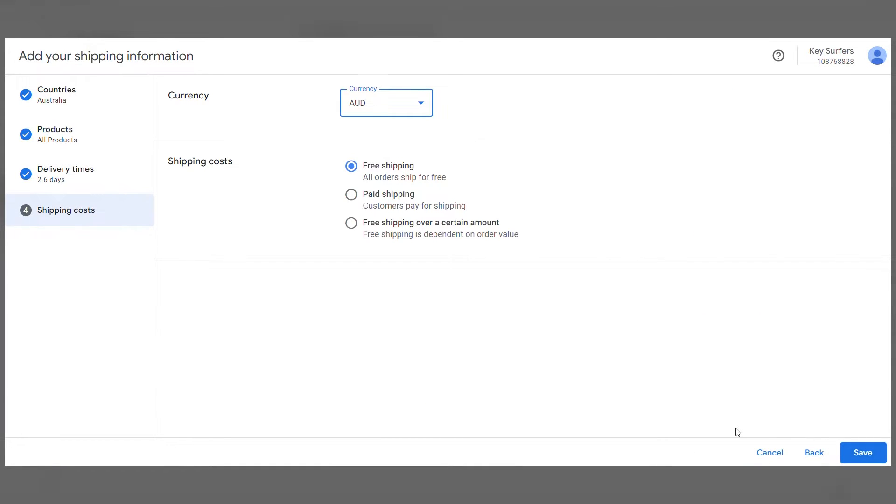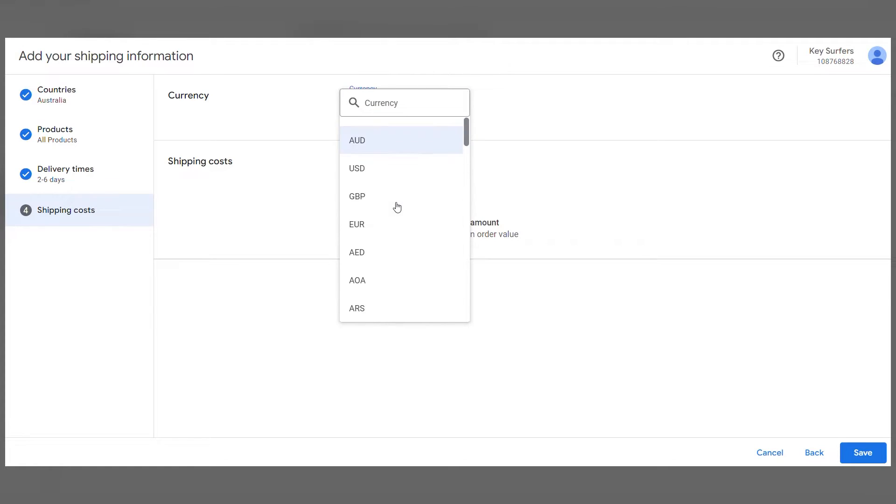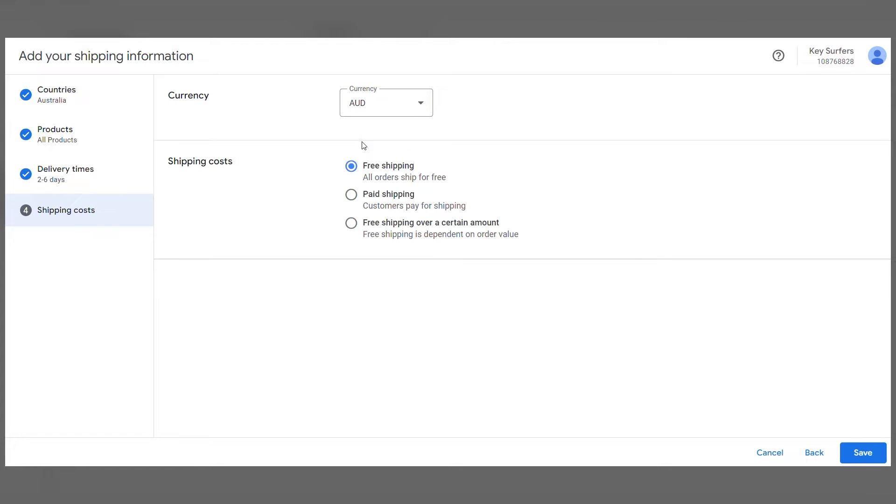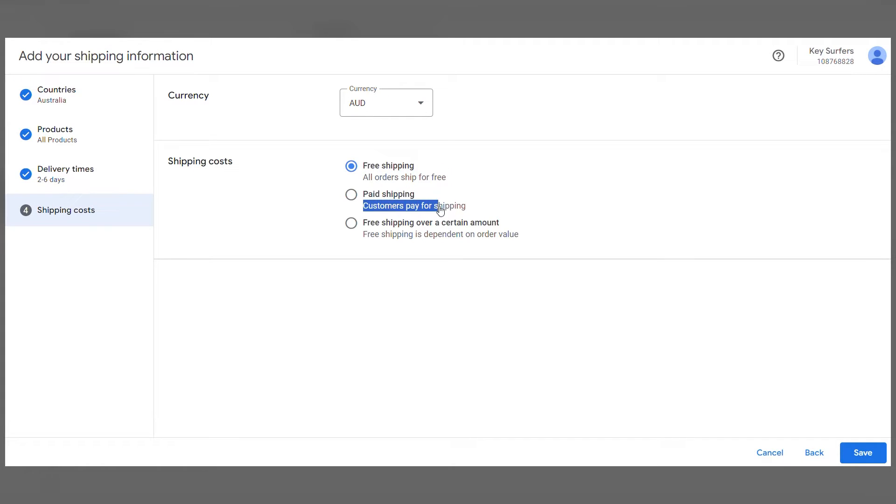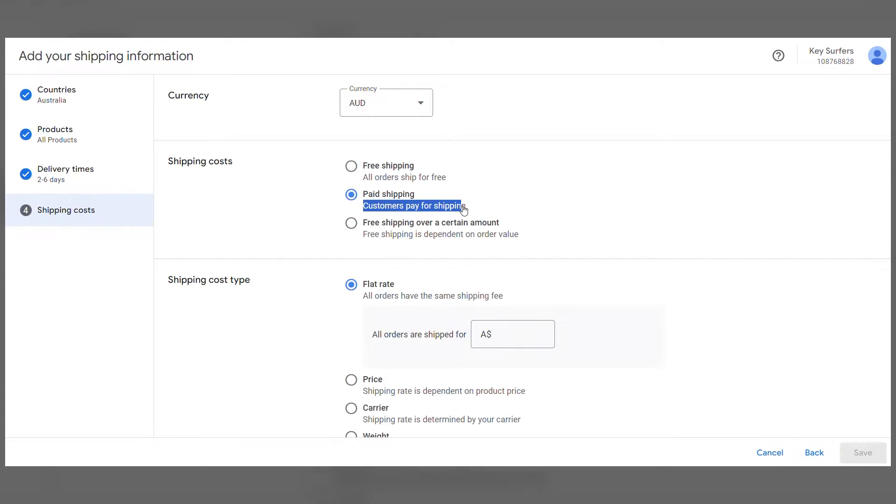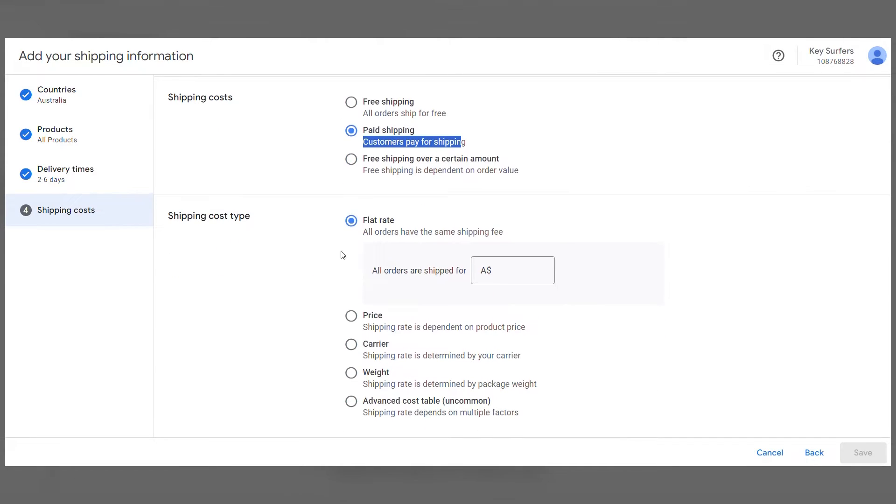Here, for shipping costs, choose your currency. Then you will basically have three options. The first is that all orders to a particular country are free. In the second, the customer will pay for shipping. Then you can choose which factors will be taken into account for shipping.